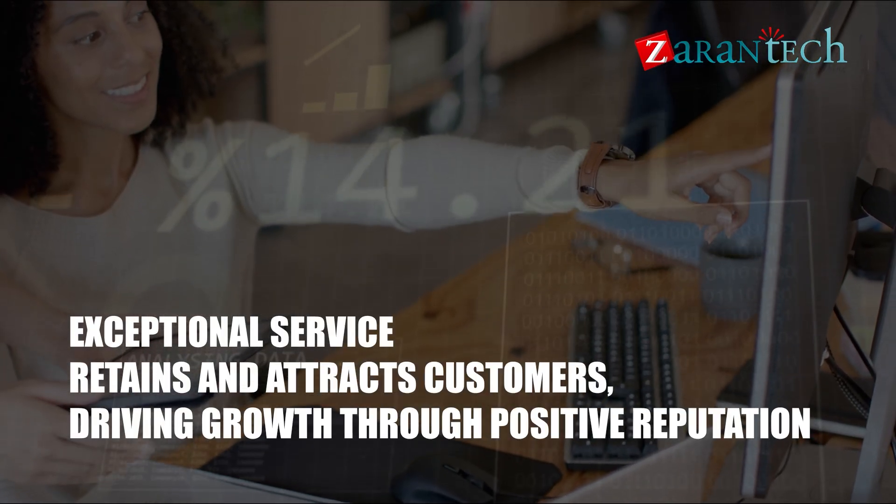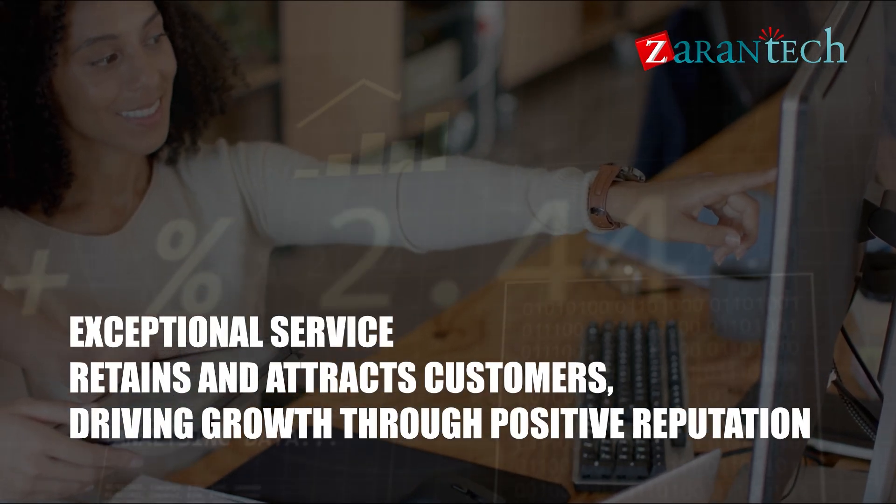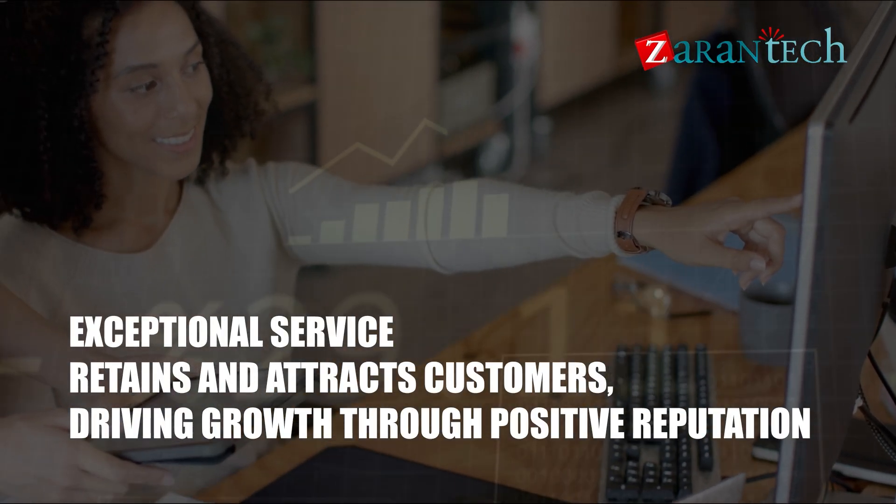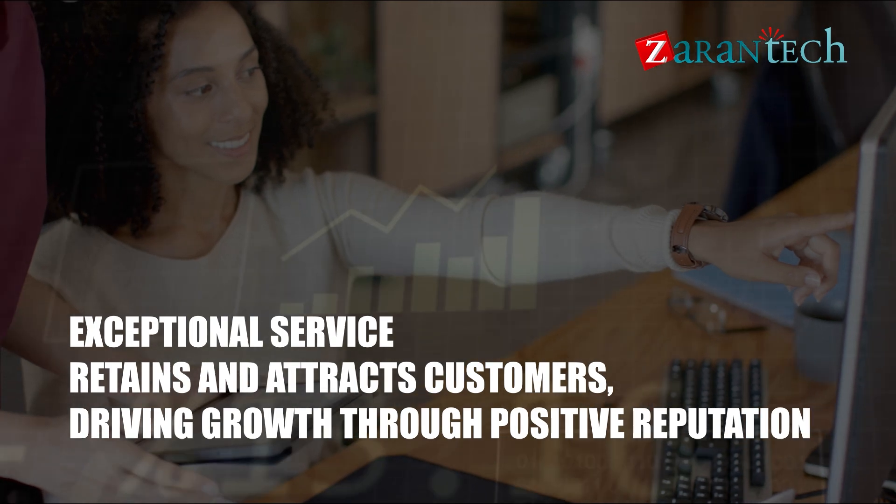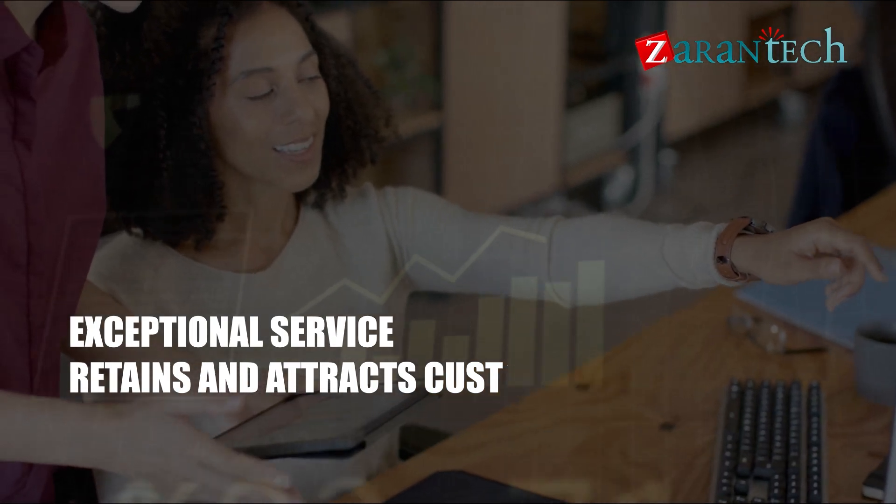Exceptional service retains and attracts customers, driving growth through positive reputation.